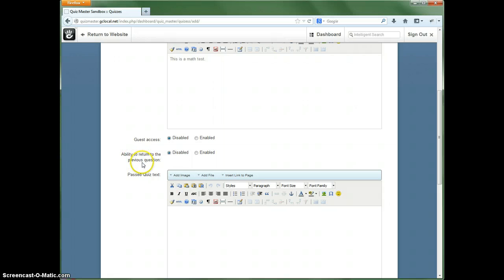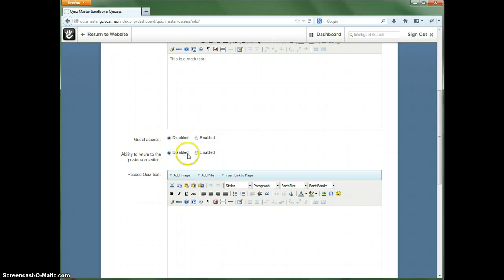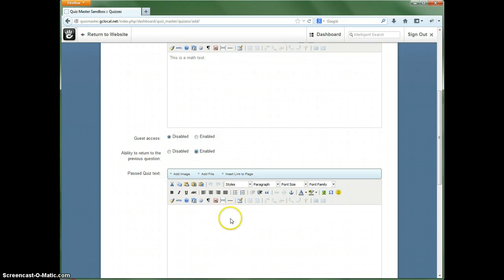The ability to return to the previous question, that means are they able to go back and forth between questions. You can enable or disable that if you want. Let's go ahead and have that be enabled on this.